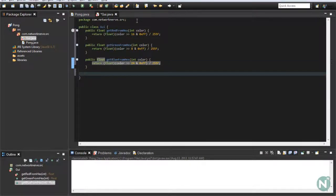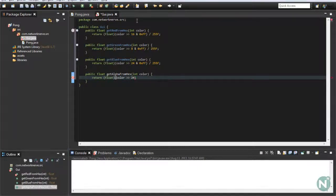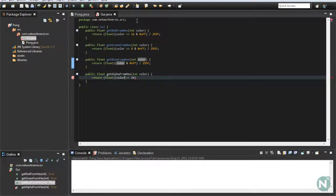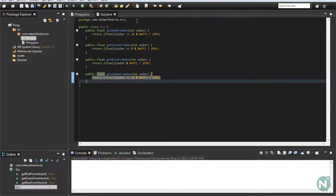And the last one is alpha: public float getAlphaFromHex(int color) — return (float)((color >> 24) & 0xFF) / 255f. Make sure you change the blue method to just use color & 0xFF divided by 255f. All right, so this should make our life a lot easier once it's all set up.